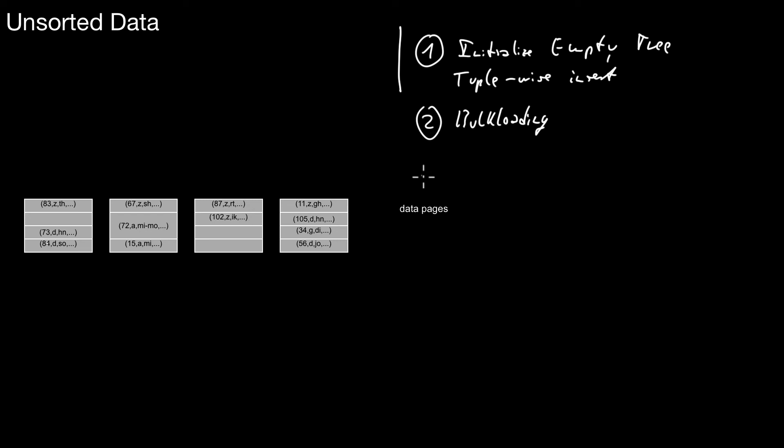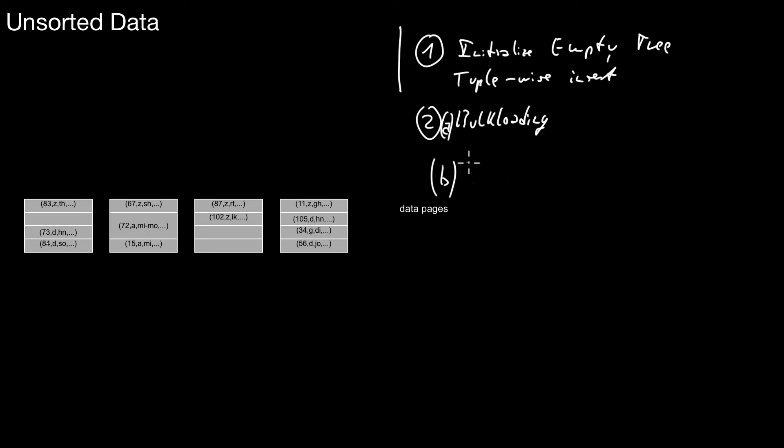You rather bulk load the data. Well, actually, to be fair, there's another method for bulk loading if you haven't implemented this one. And that is, let's call this 2A and let's introduce another method 2B. So this is a method that's nice, that improves over method 1 and can be used if you haven't implemented bulk loading. So if bulk loading is not available, so in this method, it's like in between tuple-wise insert and bulk loading.